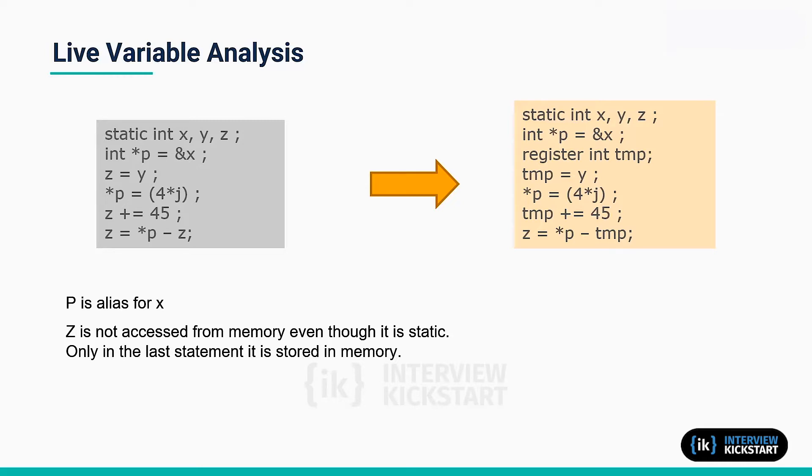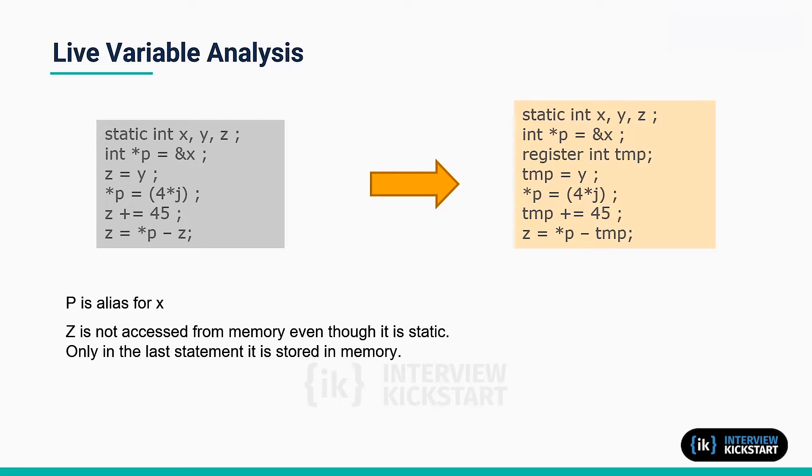Live variable analysis enables the compiler to determine which variables should be placed in registers. Although frequently used by compilers with local variables, performing such analysis for static and global variables is much more difficult.